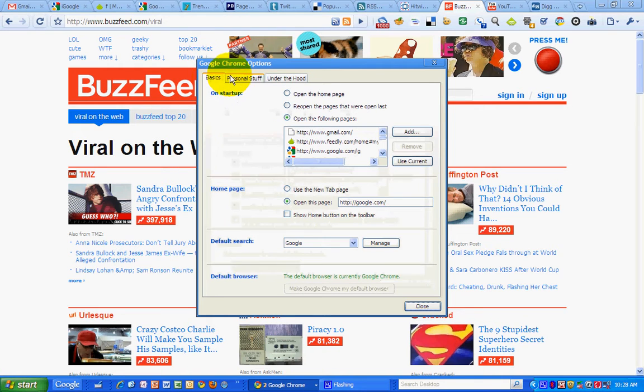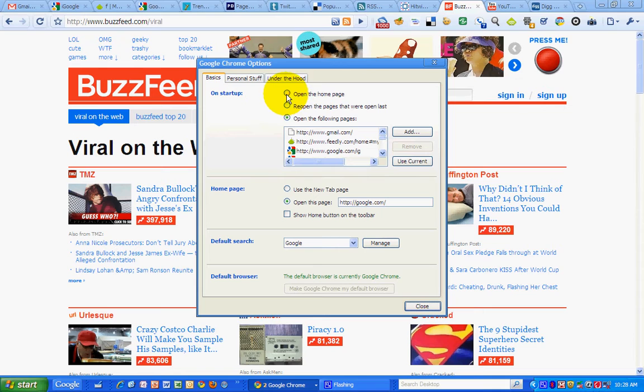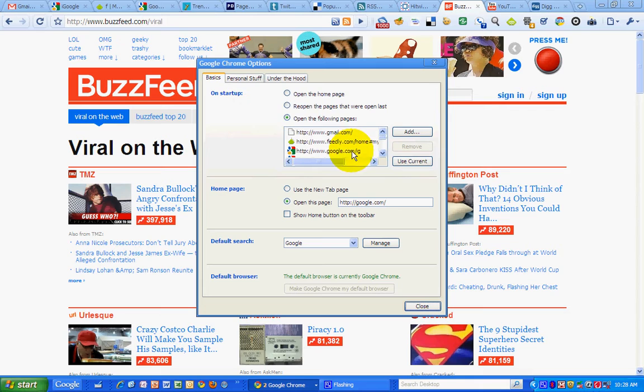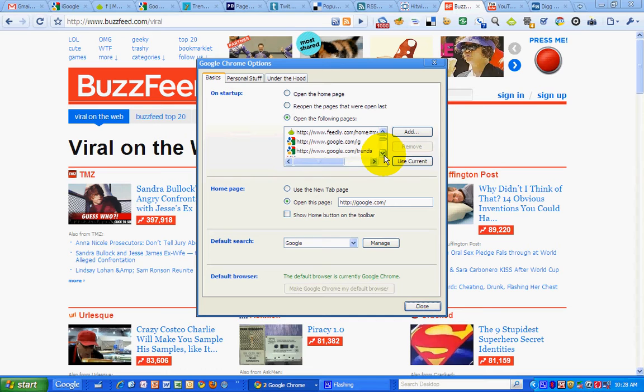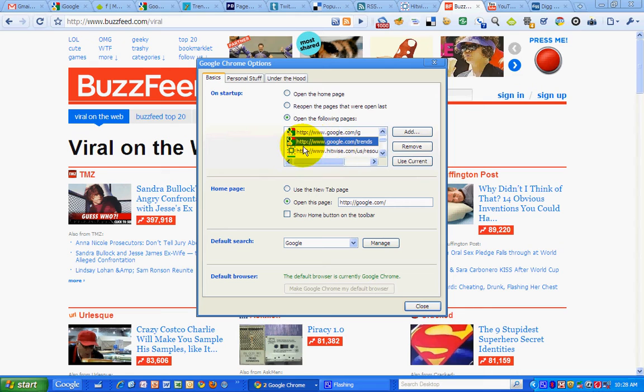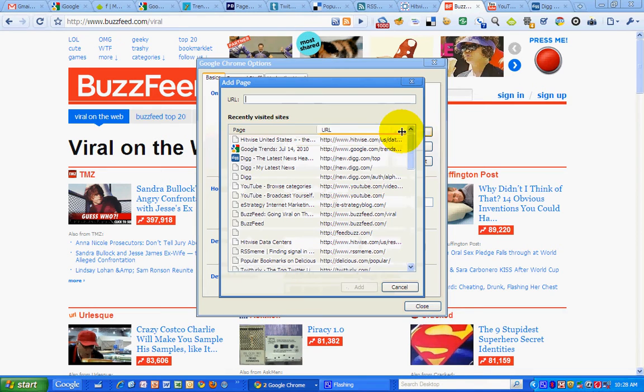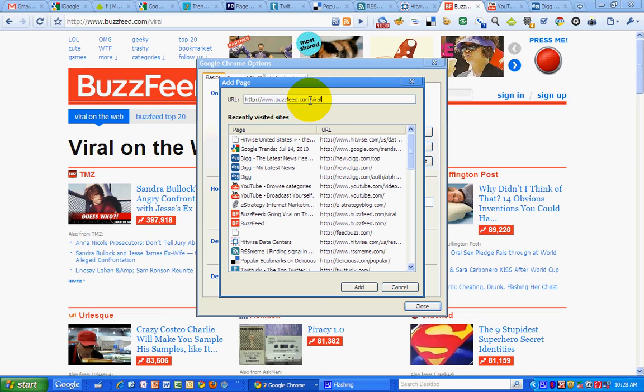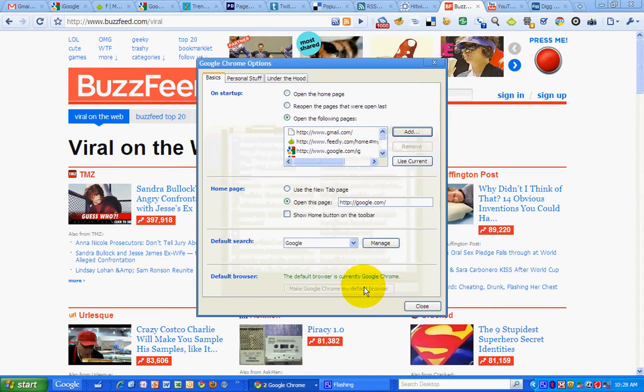And from options, go to basics, and you'll see on startup here, it by default uses the open the homepage, but I've changed it to open the following pages, and I've added the pages to it. So I want to put that BuzzFeed page right after my Google Trends tab. So I'm going to highlight Google Trends, then click Add, and paste in that URL.